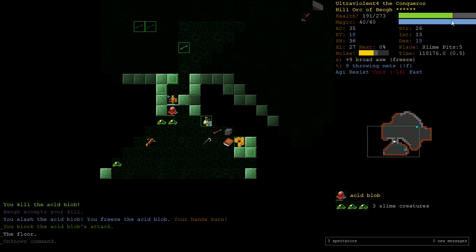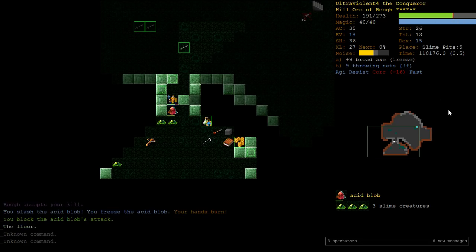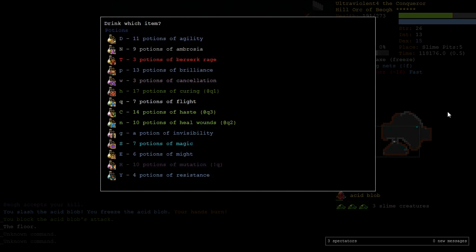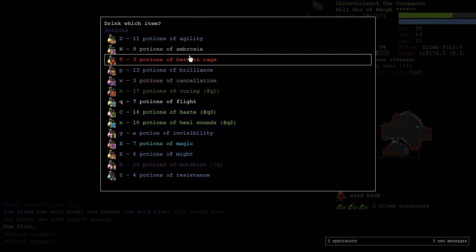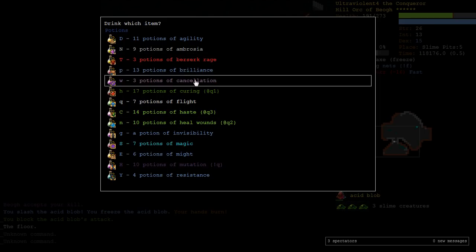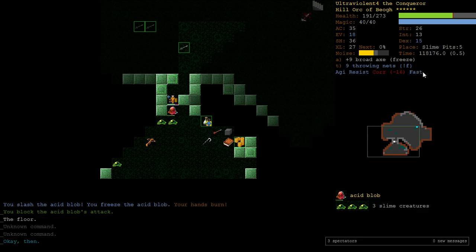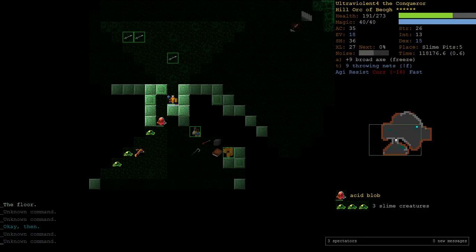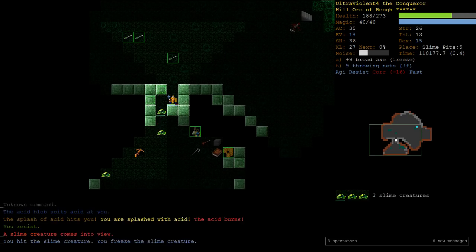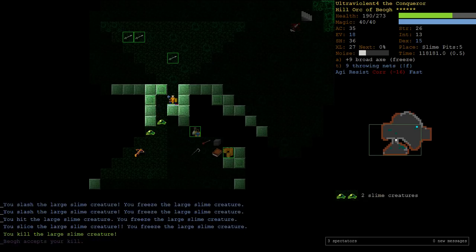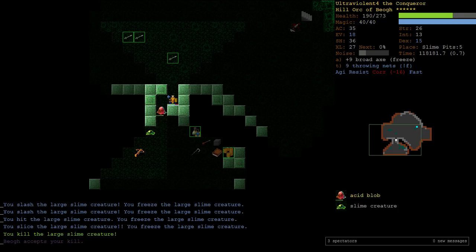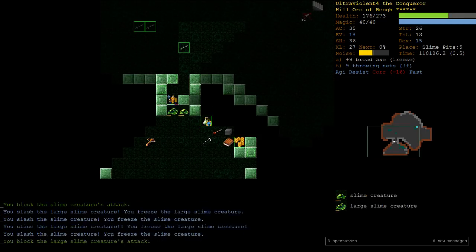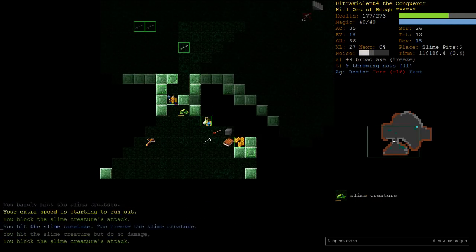Notice how we're minus 16 corrode right now. We're not really about to die. But let's say that minus 16 corrode is an existential threat to you. You can't fight when you're that corroded. You're taking huge amounts of damage. You can get rid of corrode by quaffing a potion of cancellation. Note that it'll also cancel off your other buffs. So we would lose our agi, our resistance and our haste. But let's just say you're in a situation where you really need to get rid of corrosion. Cancellation works.